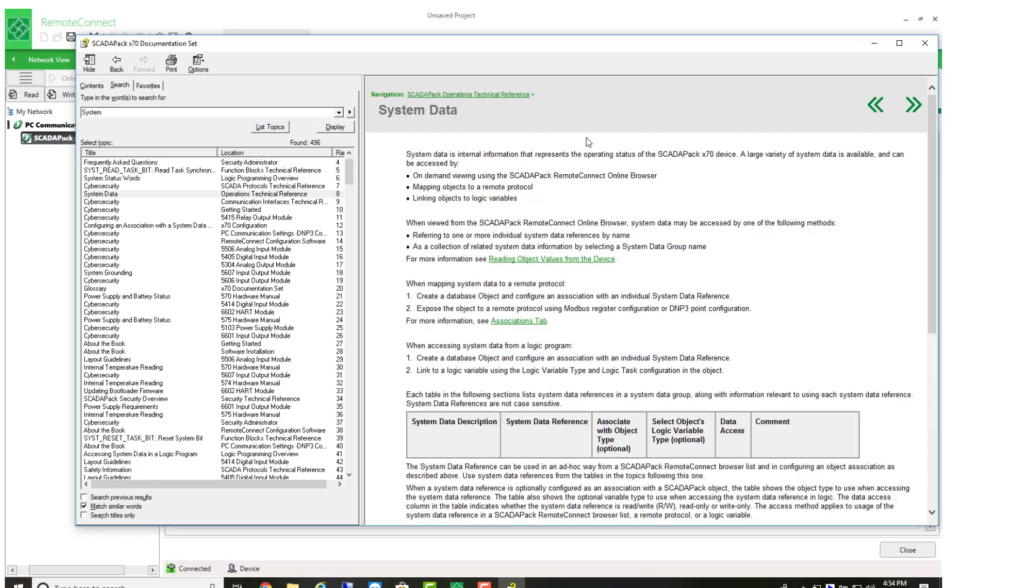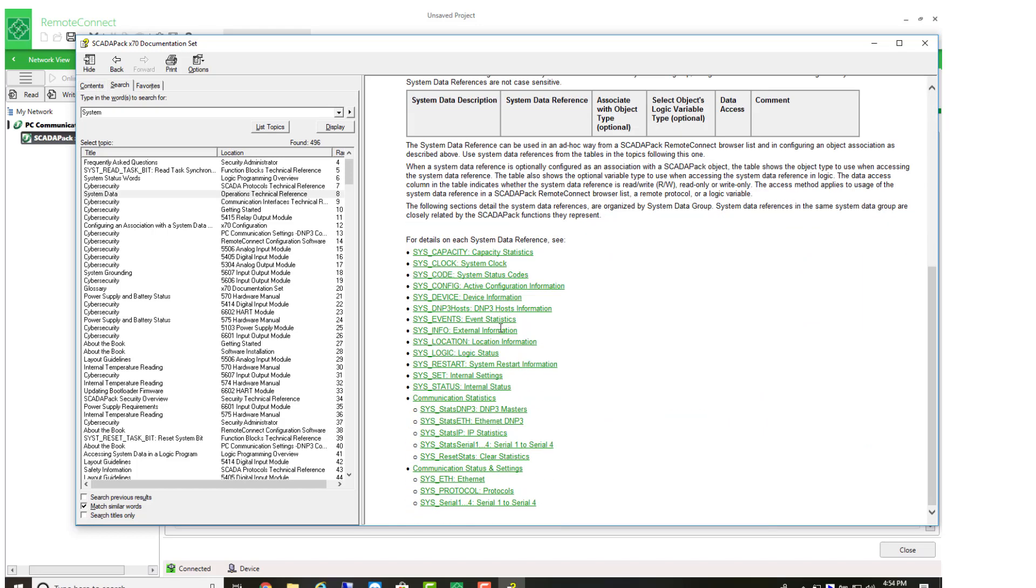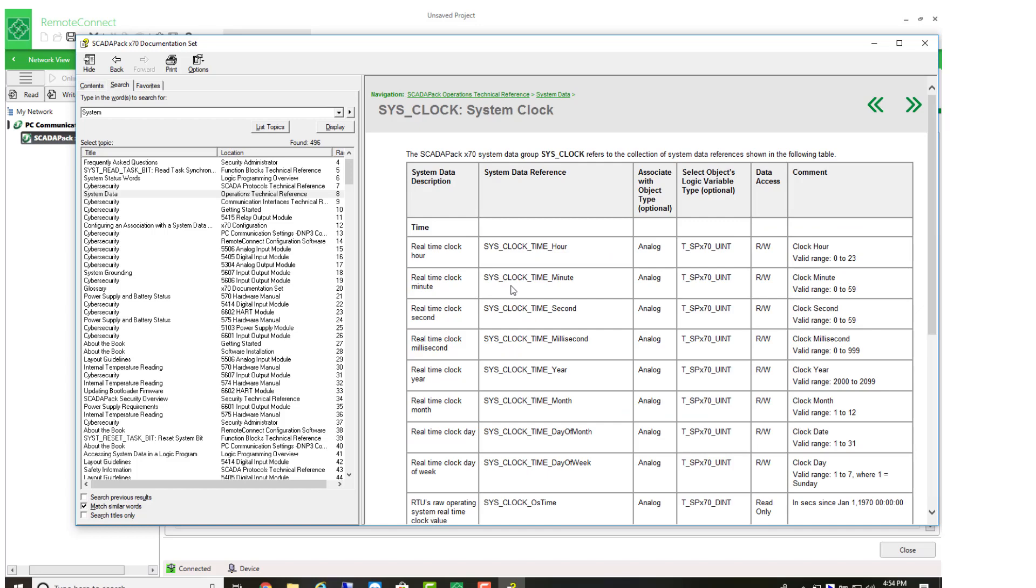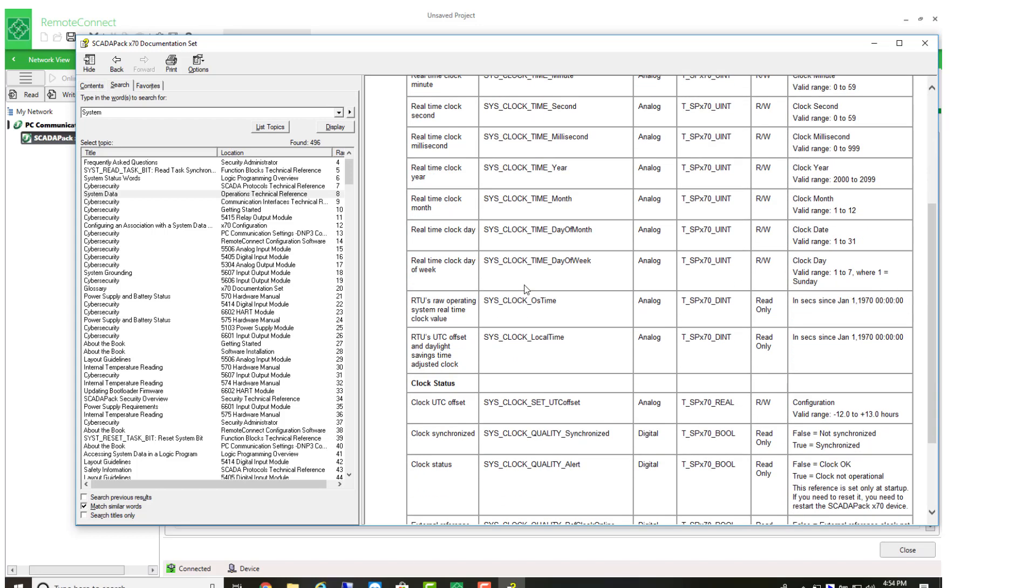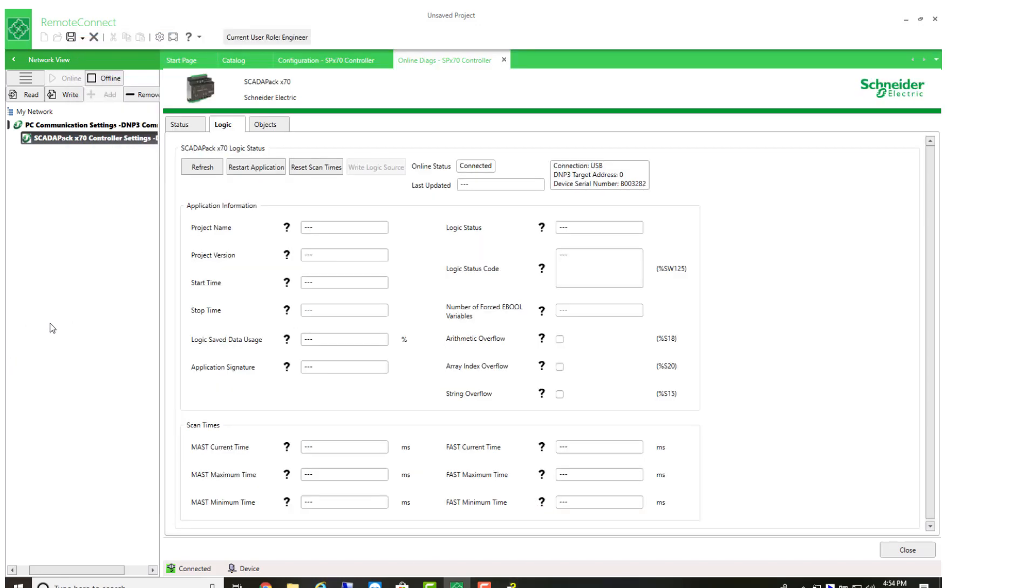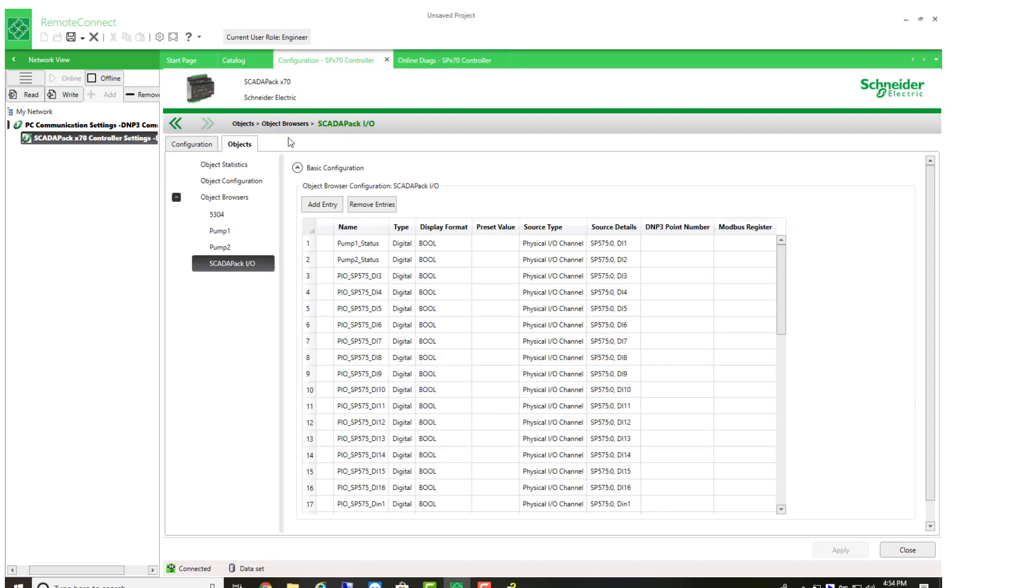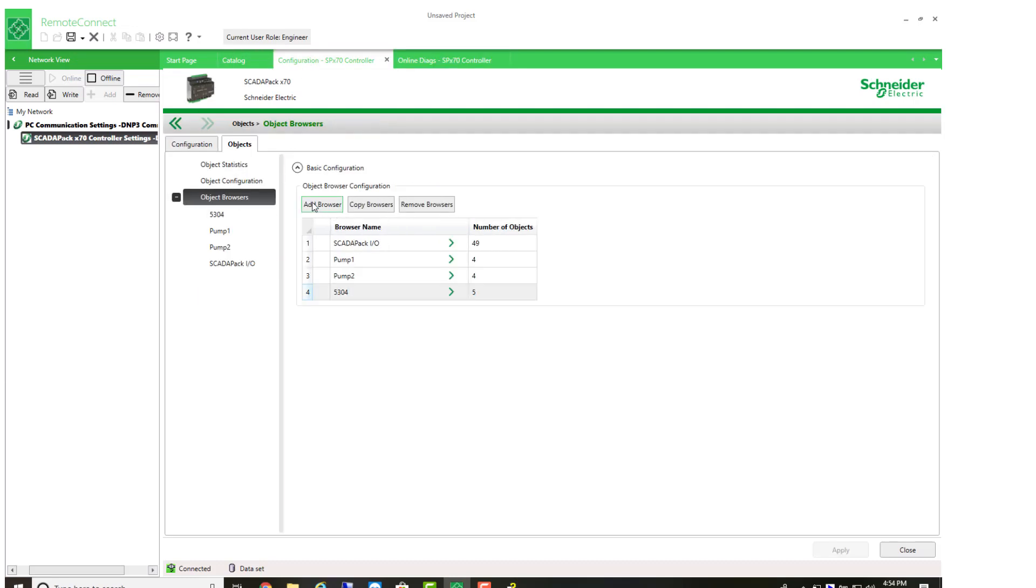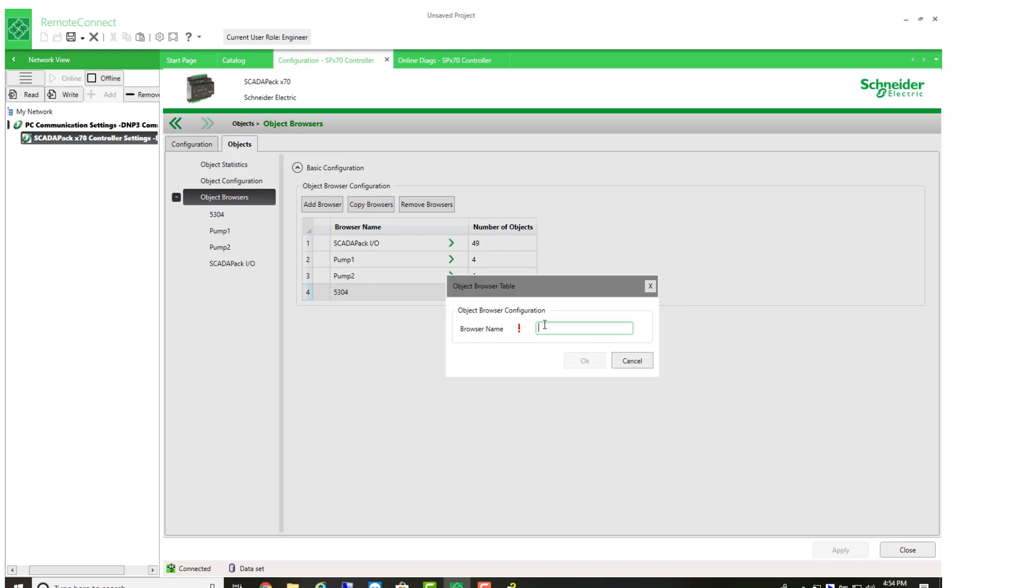Let's add for an example, just to try this, everything about the system clock category. Under configuration, I'll add another browser and I'll call this system clock.